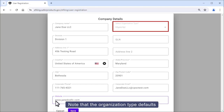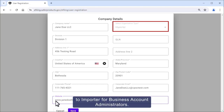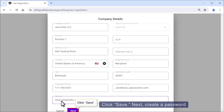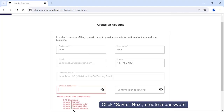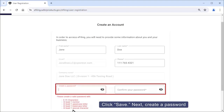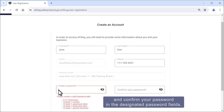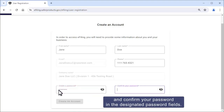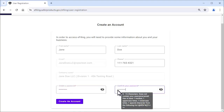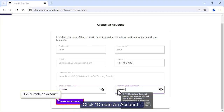Note that the organization type defaults to Importer for Business Account Administrators. Click Save. Next, create a password and confirm your password in the designated password fields. Click Create an Account.